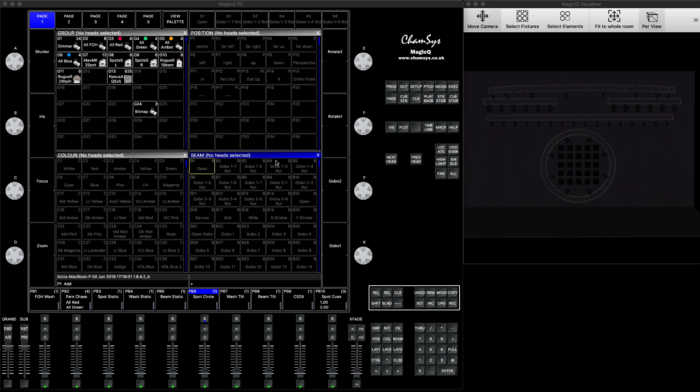First of all, what you need is a MagicQ system that is unlocked or a full physical console. In my case, I'm running a MagicQ PC system that's unlocked on my Mac, and that means I can receive external signal.